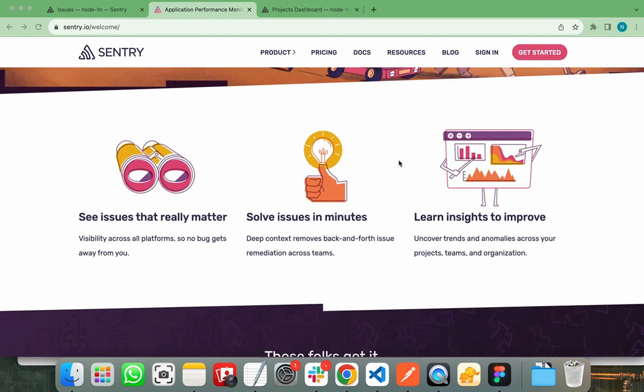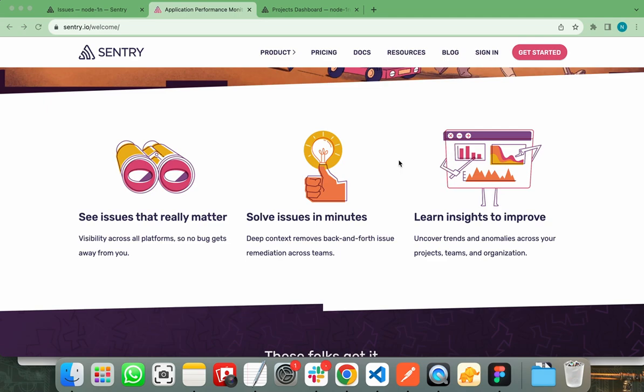But before showing you the practical part, let's first discuss what makes Sentry so special. There are different factors that make Sentry first choice for developers. The first is error tracking. Sentry is primarily used for error tracking and monitoring in software applications. It helps developers identify, diagnose and fix errors and issues that occur in their applications.